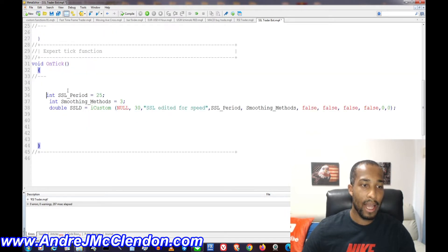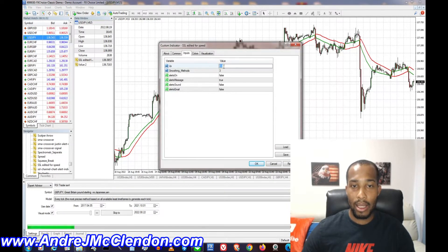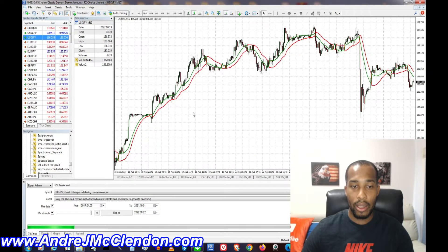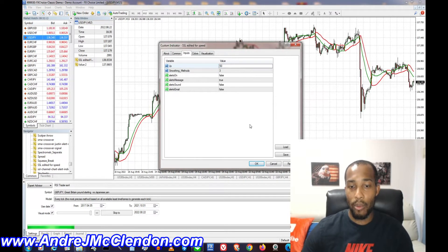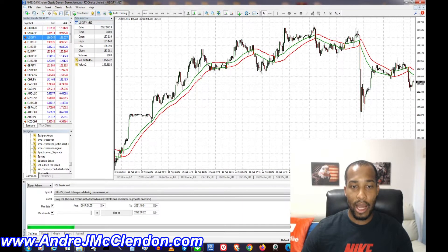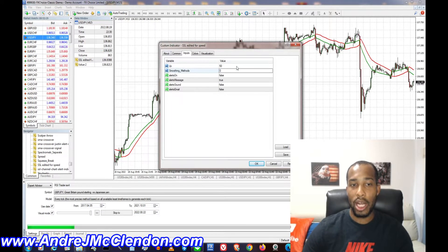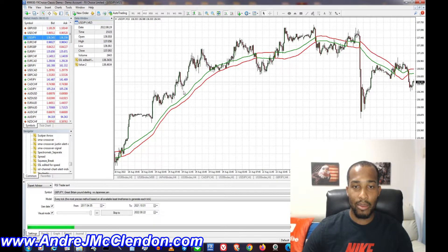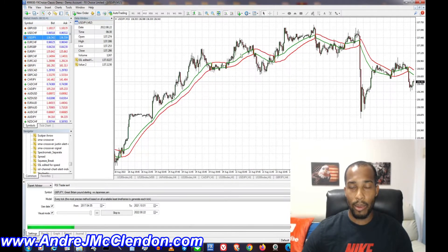The first thing we need is the SSL period. For beginners, the period is basically how many candles it goes over. If we set 25 for the period, you can see it crosses more — switching from red to green and green to red. Green on top means bull, red on top means bear. If we use 50, it goes over more candles for a longer-term view. You can also change the smoothing method — linear is index 3.